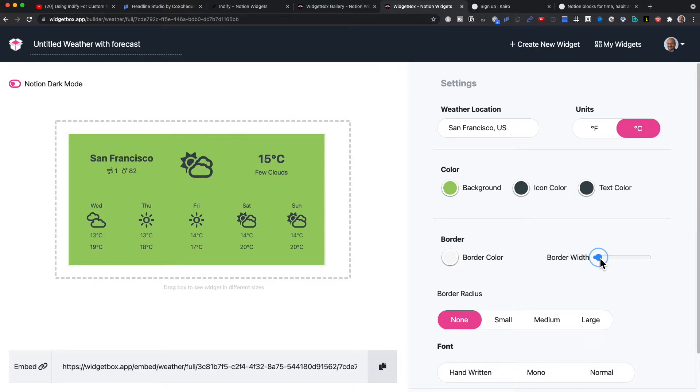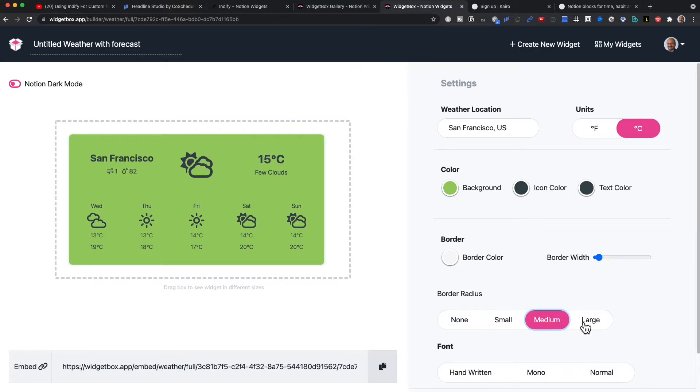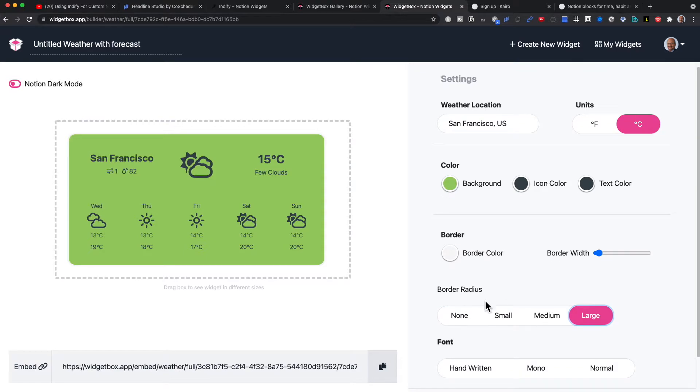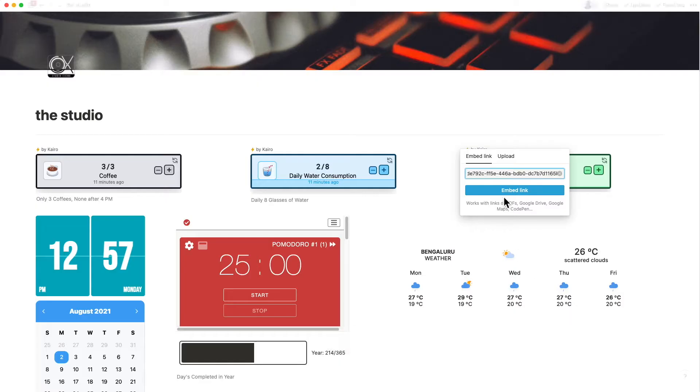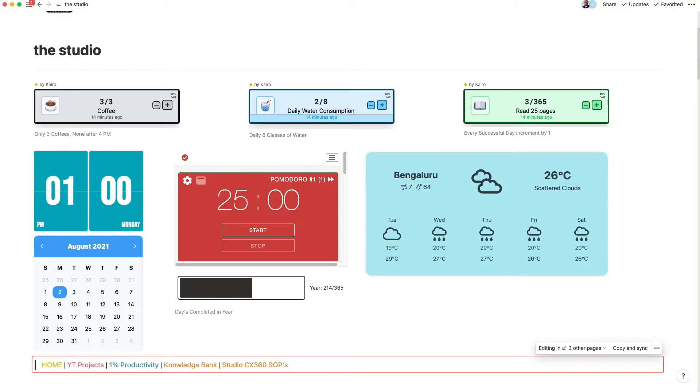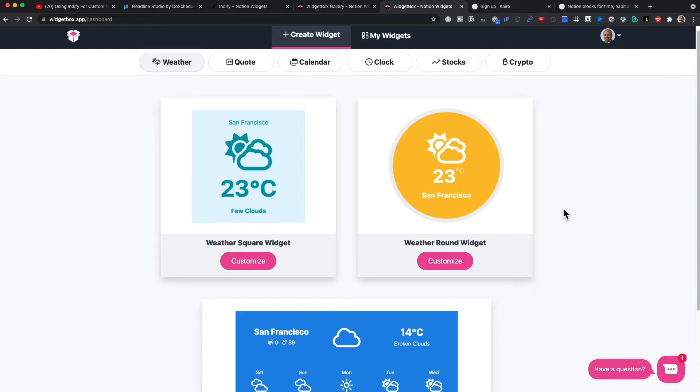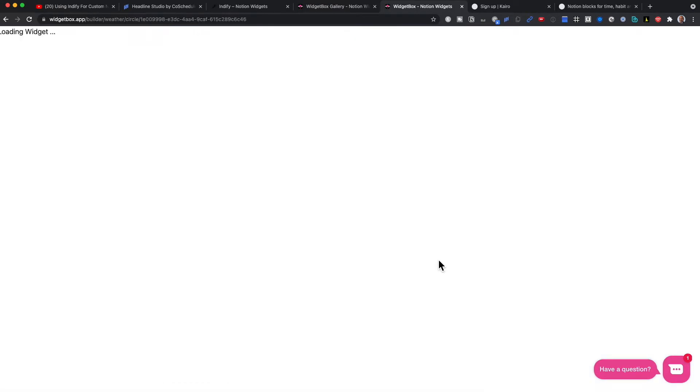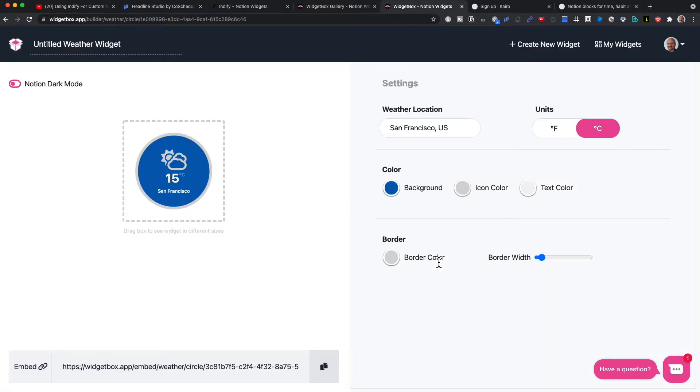Many of these customizations are common across all their widgets. Like any other widget, you just copy the link and embed this right within Notion. You can also create a round weather widget if you just want a single day.